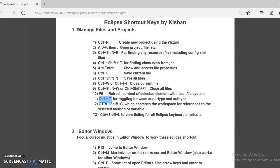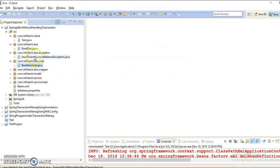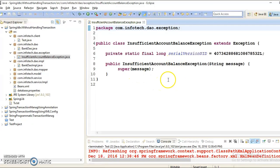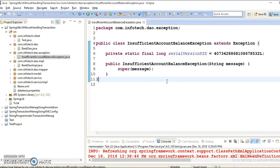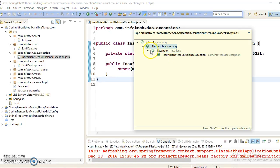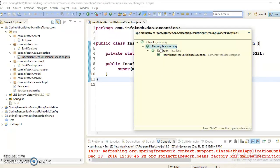We also have CTRL+T for toggling between the superclass and subclass hierarchy. If I open a class — for example, a custom exception from a previous project — and press CTRL+T, it shows the subclass and superclass hierarchy. My exception is a subclass of Exception, which is a subclass of Throwable, which is a subclass of Object. As we know, Object is the superclass of all classes in Java. You can view the parent-child hierarchy using CTRL+T.